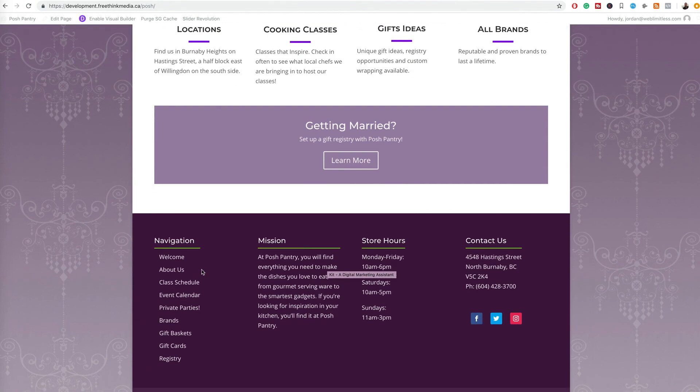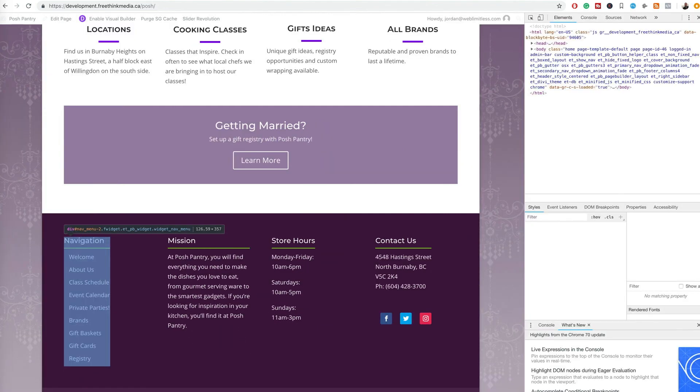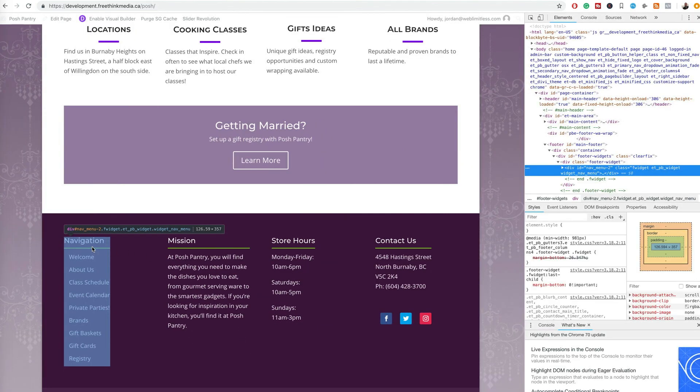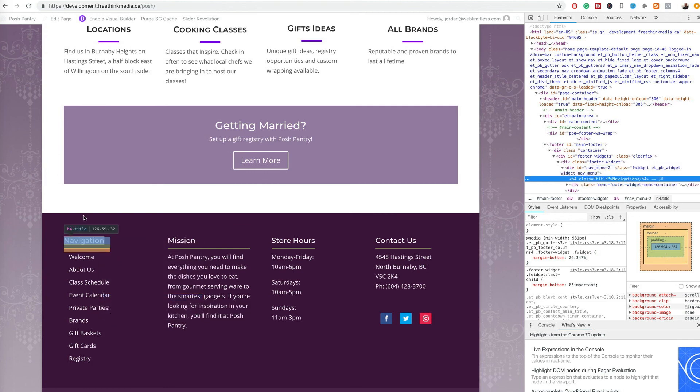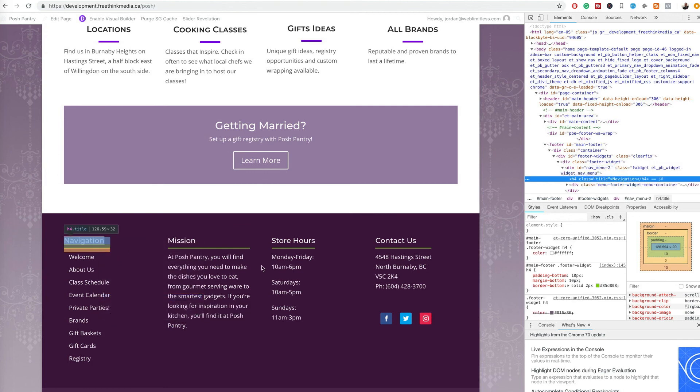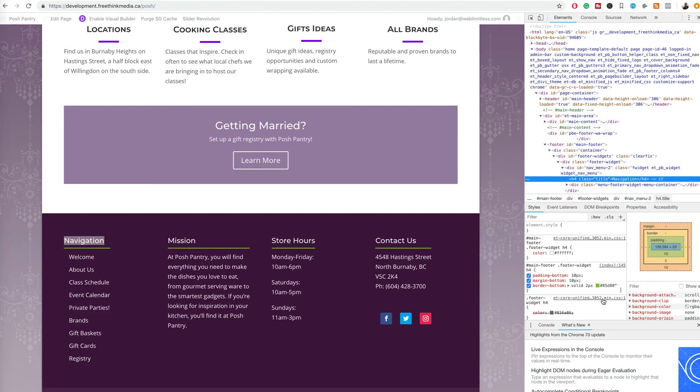So then what you want to do instead, say I want to take this green color over here, I'll just go to the inspector. So I'll right-click on it, inspect, and then find that green that I'm looking for.